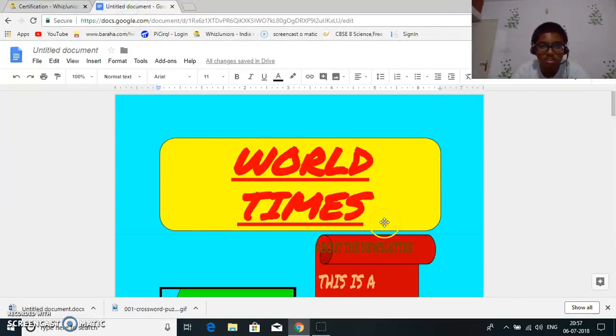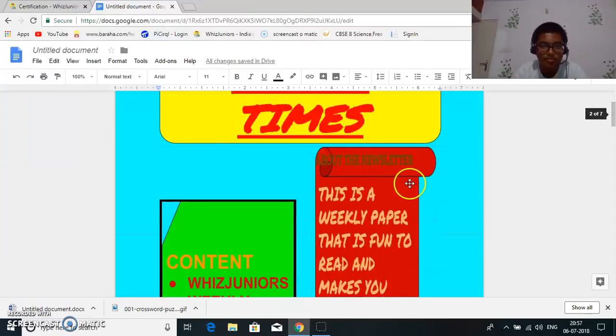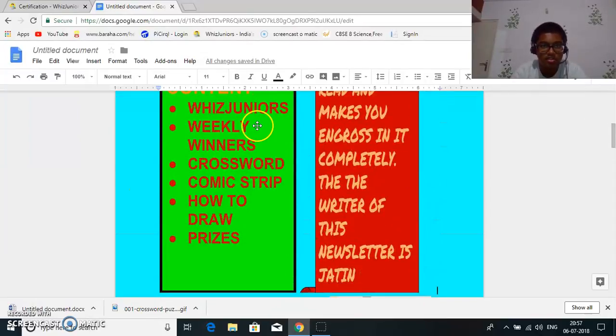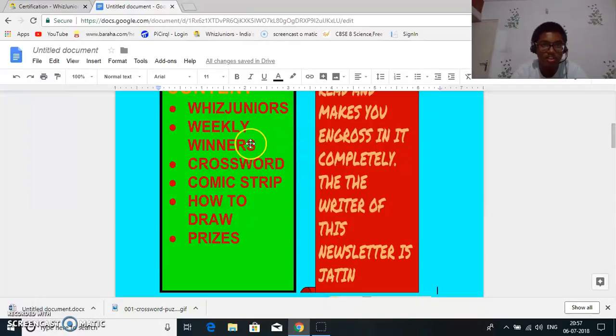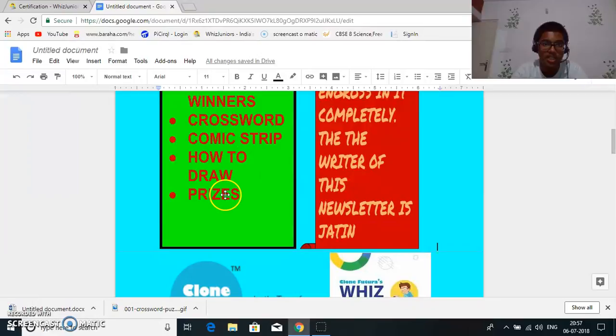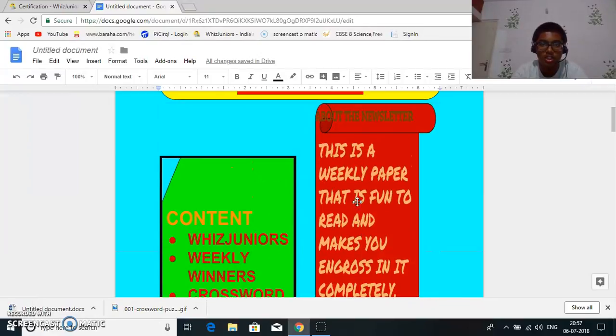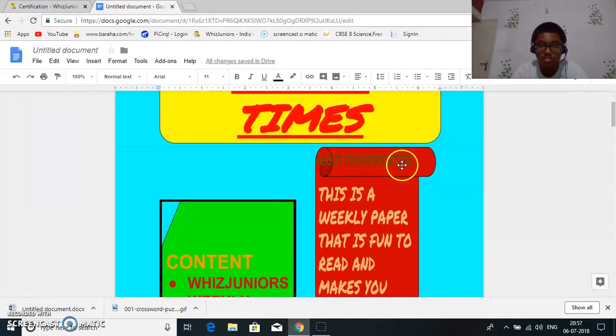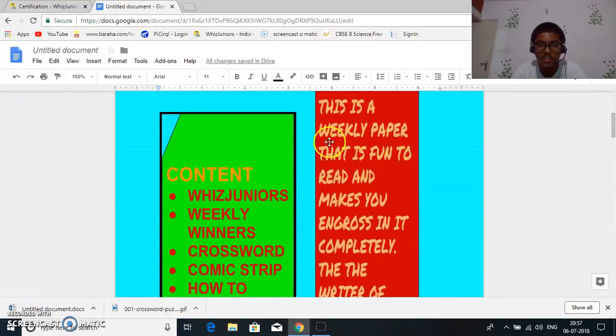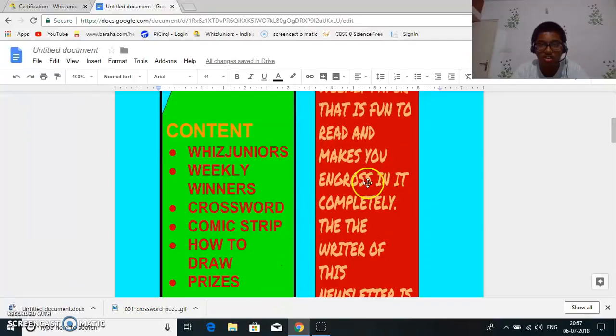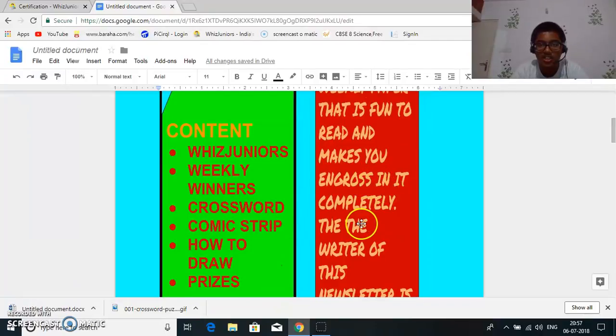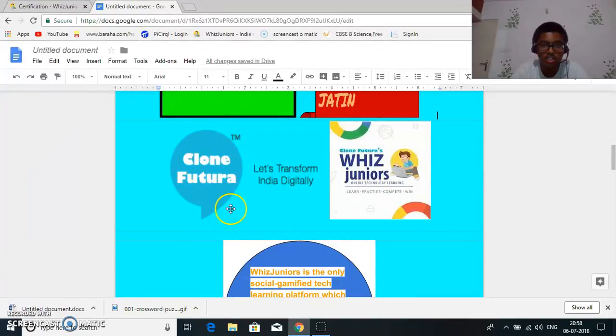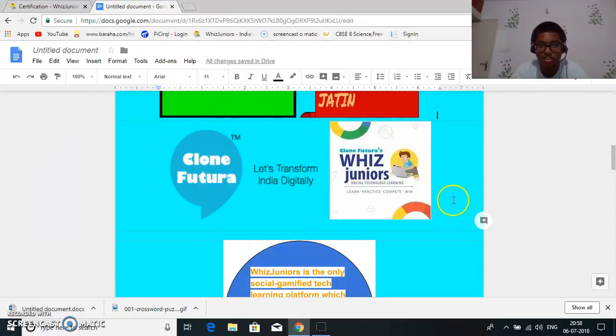This is a newsletter I have made. World Times content with juniors weekly winner crossword comic strip how to draw something and the prizes you win in Whiz Juniors. So about the newsletter, this is a weekly newsletter that is fun to read and makes you engrossed in it completely.